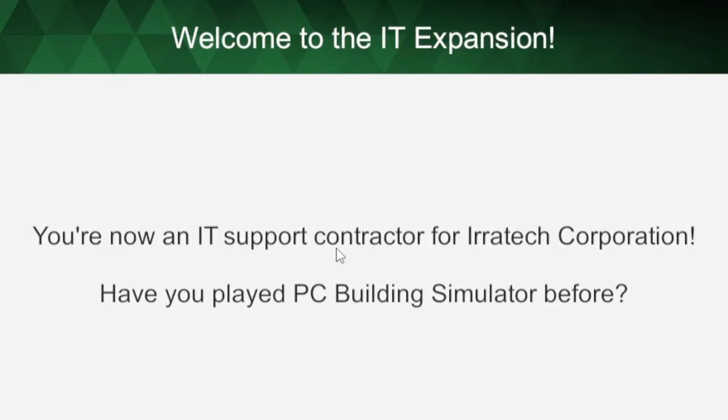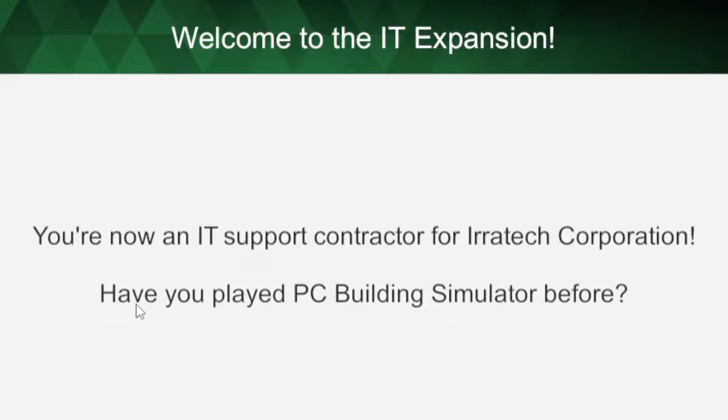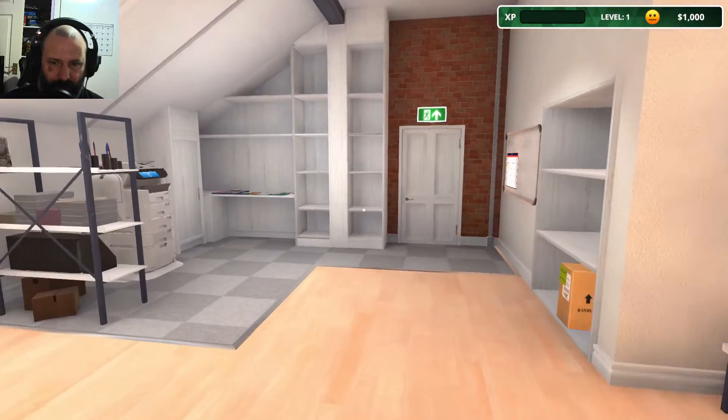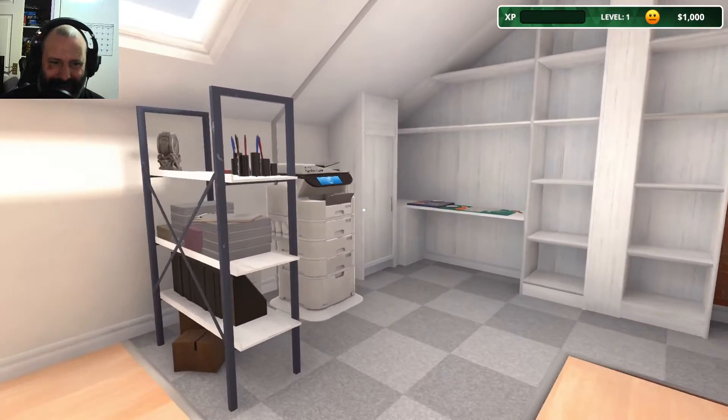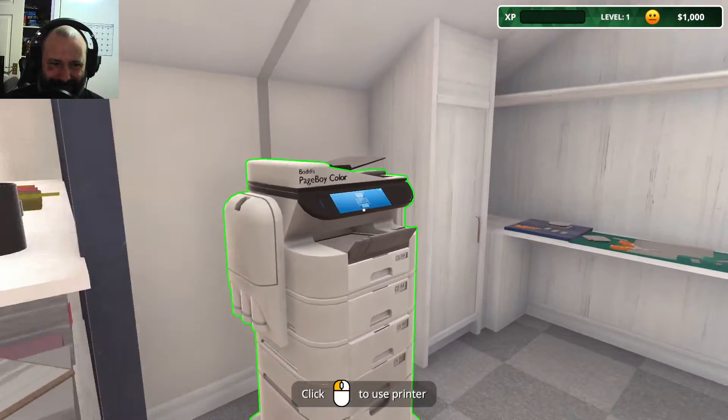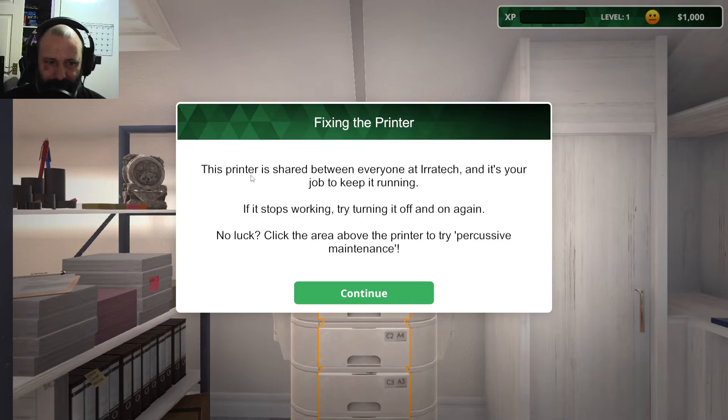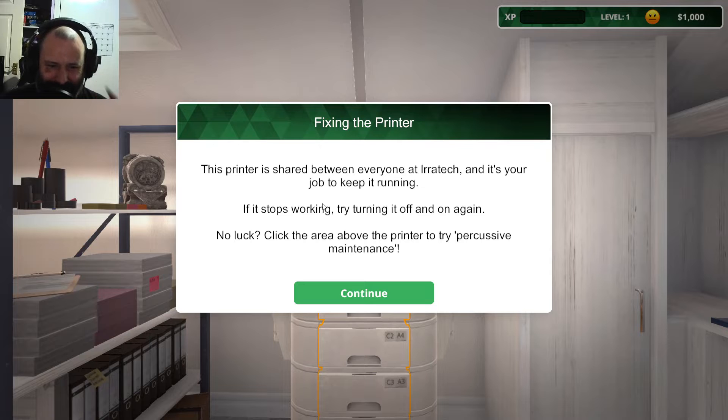You are now an IT support contractor for Aerotech Corporation. Use the computer to open your email. There's even a printer. This printer is shared between everyone at Aerotech. It is your job to keep it running. If it stops working, try turning it off and on again.